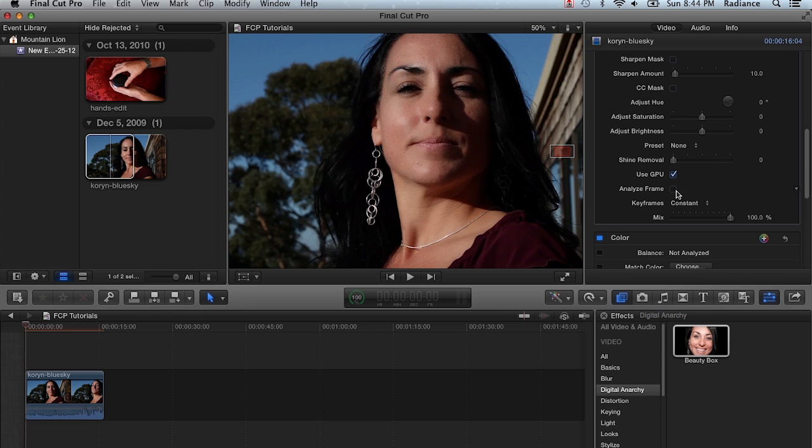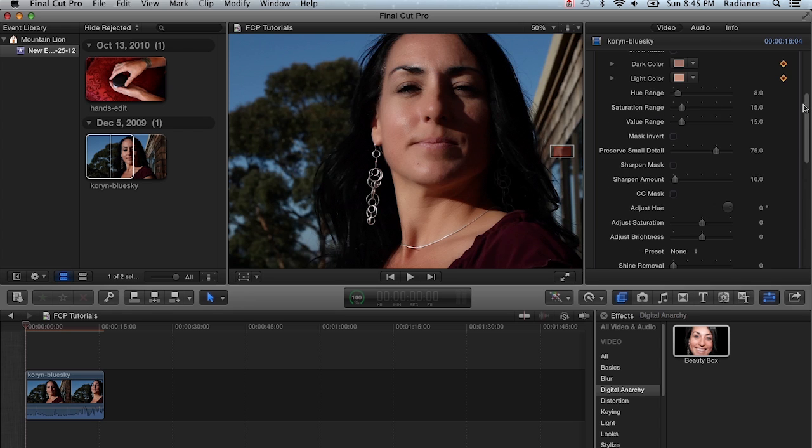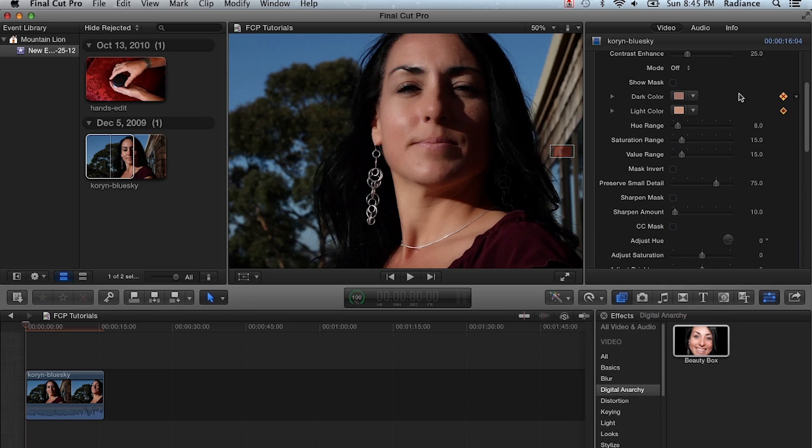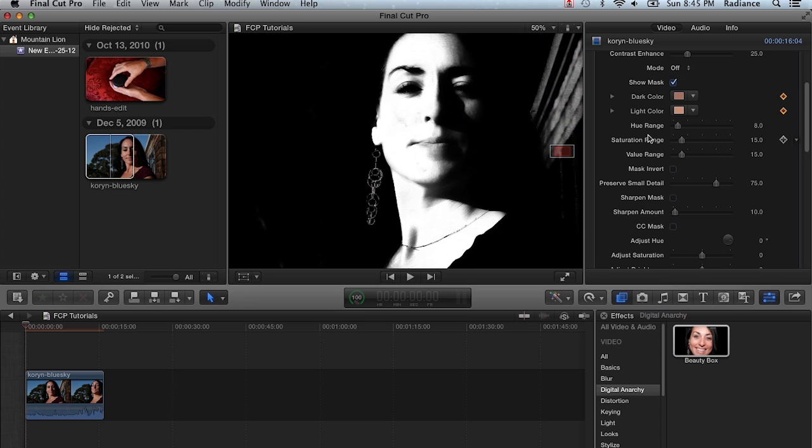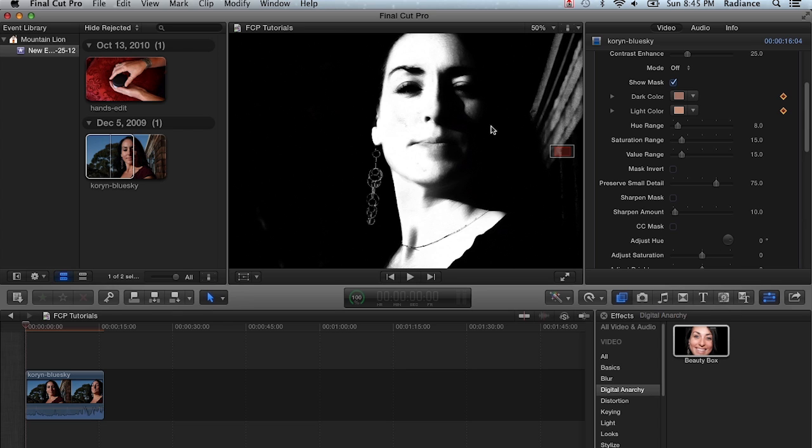Now what this is going to do is run face detection and some other algorithms to figure out what the skin tones are. We can see the mask that gets automatically created if we turn on Show Mask. One of the great new features in Beauty Box 3.0 is that we no longer rely exclusively on face detection. There's actually several algorithms we're using to try and figure that out, and face detection just happens to be one of them. You don't need the talent facing the camera quite as much as you used to, but it's still helpful if you do have a frame where they are facing the camera head on.